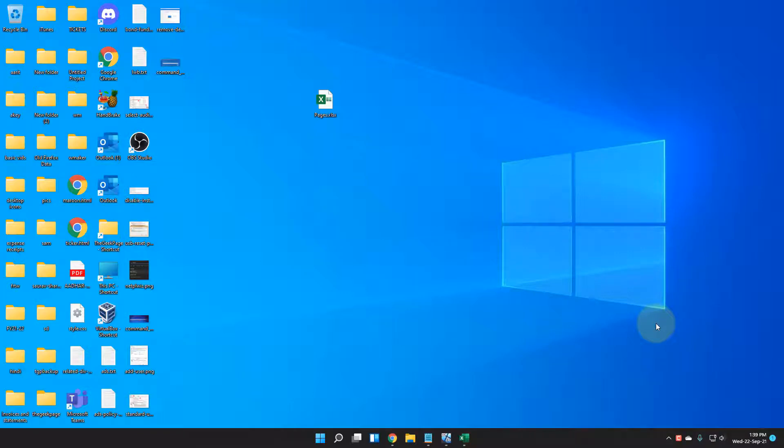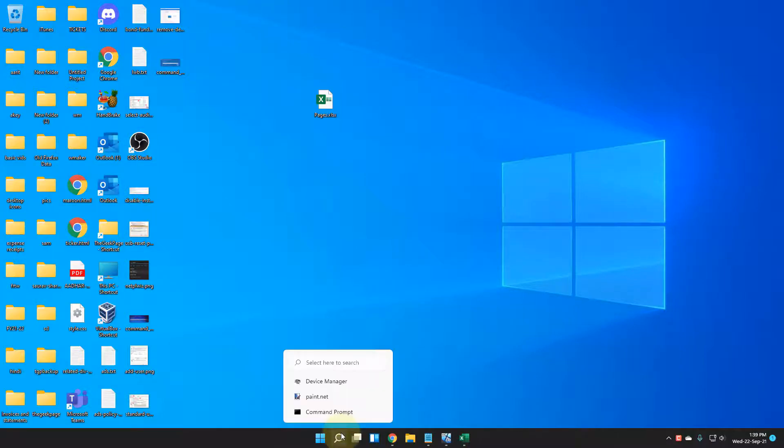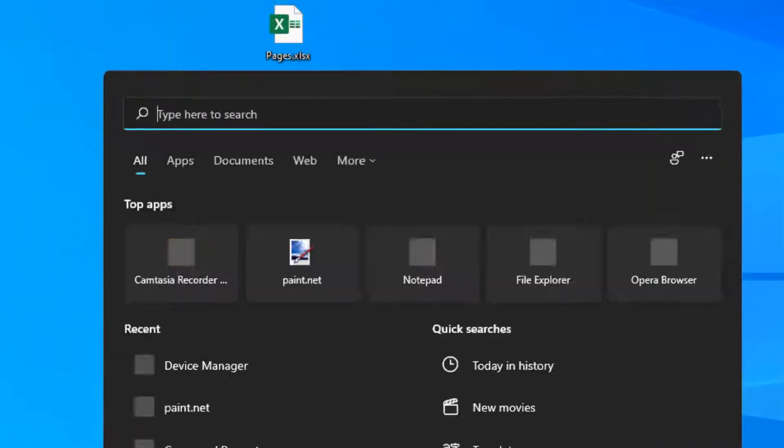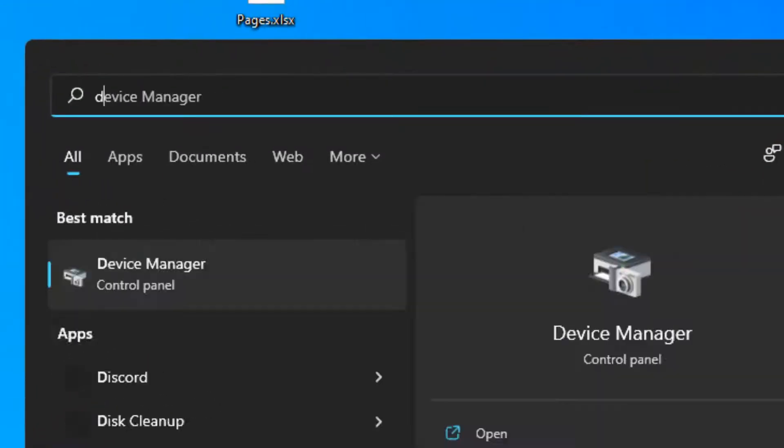Hi guys, let's see how to fix power surge issue in Windows 11 computers. Let's move to the first method. Search for Device Manager and click on Device Manager to open it.